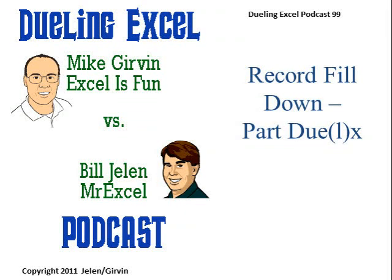Hey, welcome back. It's another Dueling Excel podcast. I'm Bill Jelen from MrExcel. I'm here live in the office of the master, Mike Excel is Fun Girvin, here at Highline Community College. This is our episode 99, Record Fill Down.